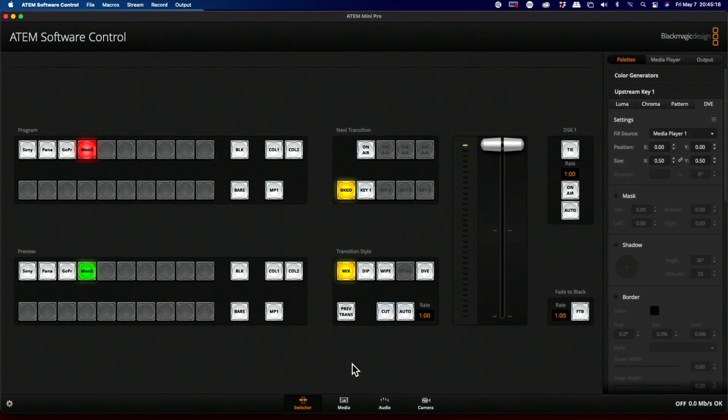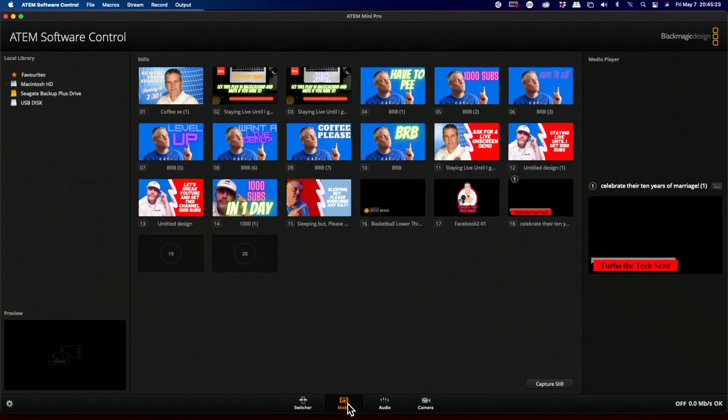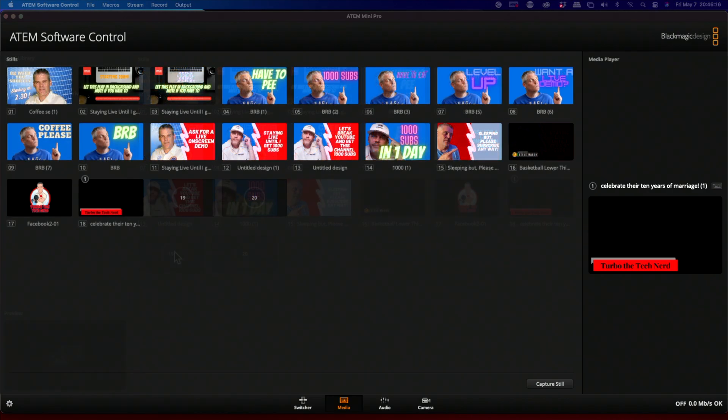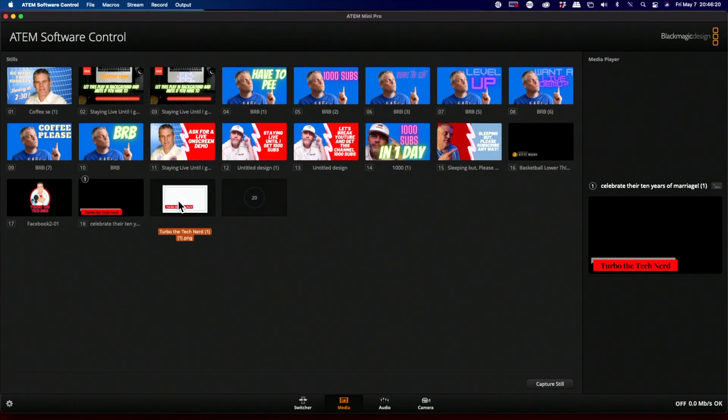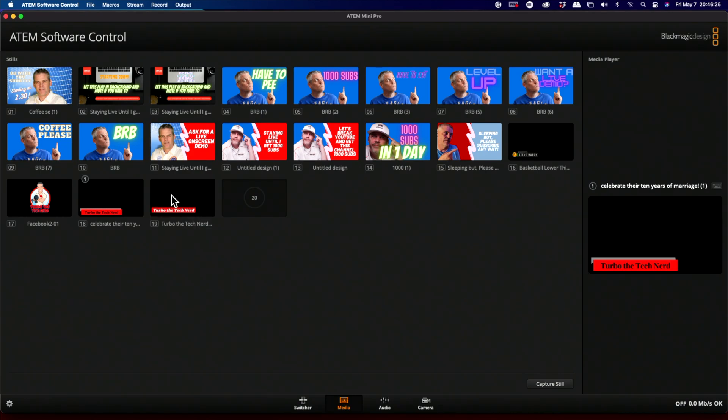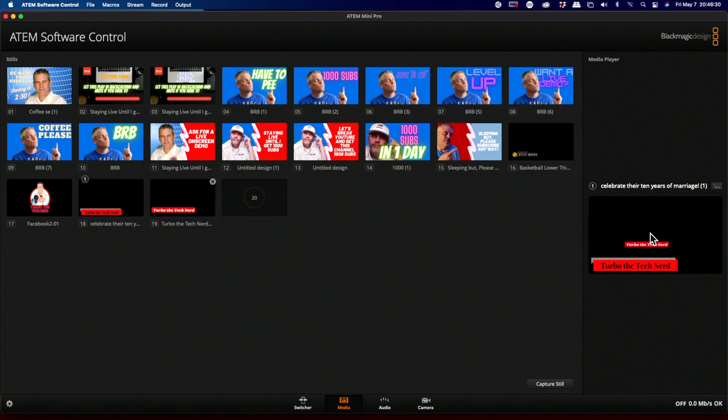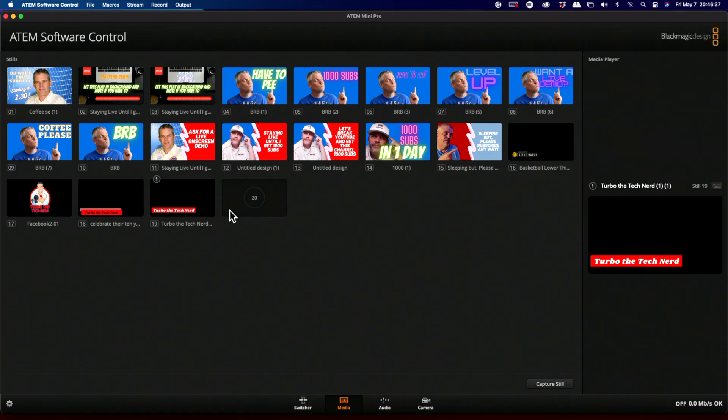The next step in the process is to open your ATEM software control. And on the bottom, you're going to click media. And you're going to add in your lower third. What we're going to do is find our image on our computer. We're going to drag it in and drop it right in this position. Now you can see that I've got a couple of them here now. But I'm going to use this one because this is the one we just made. I'm going to drop that into that position over on the right hand side. And that's as simple as you need to get with this. It's not a complicated process.